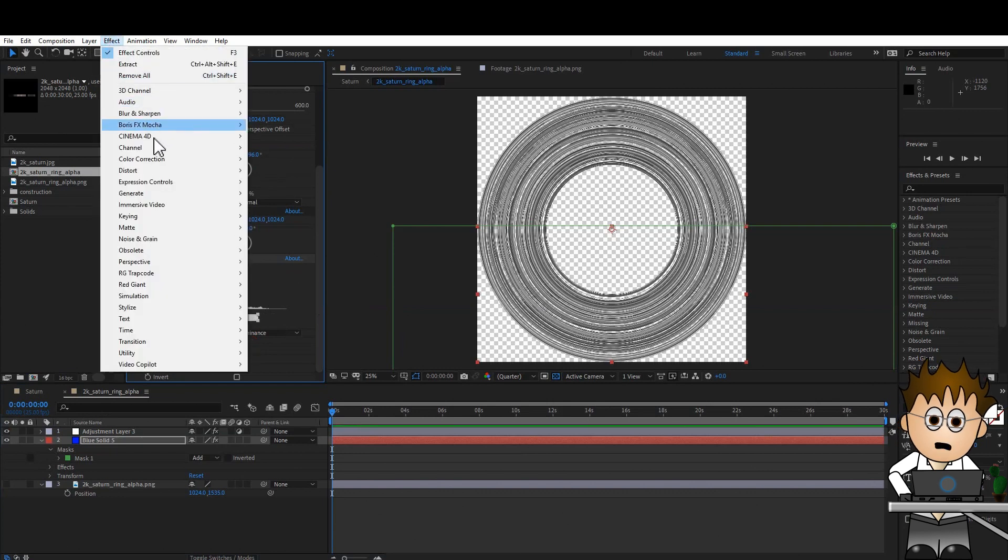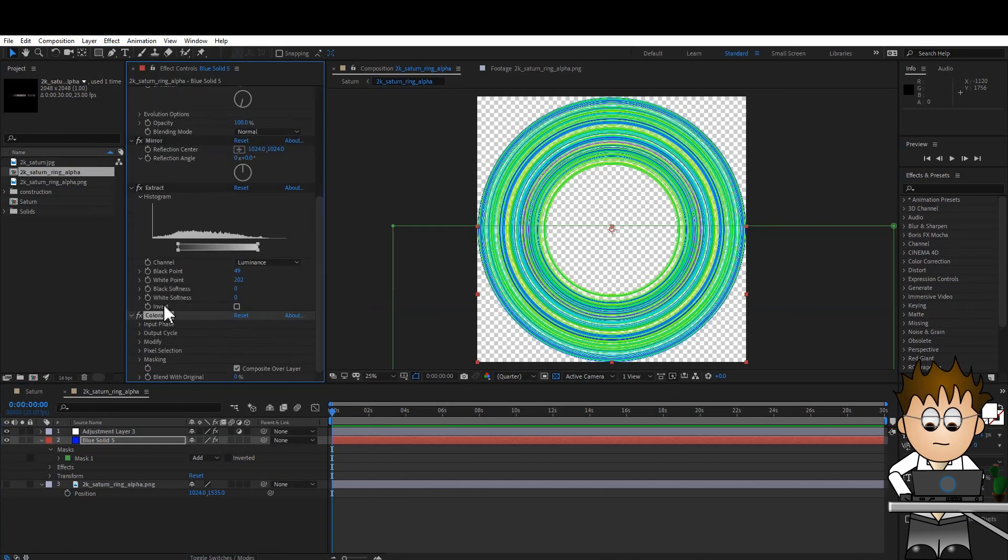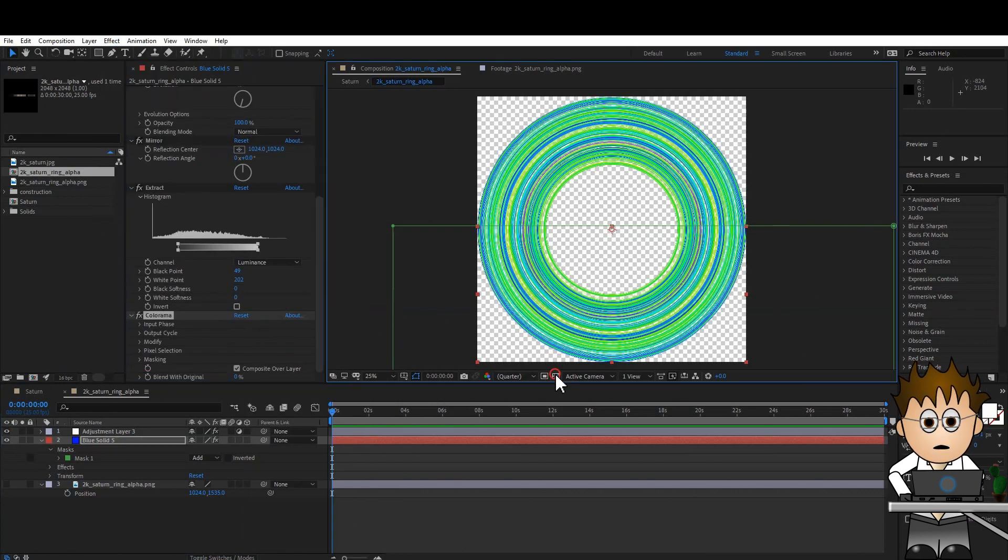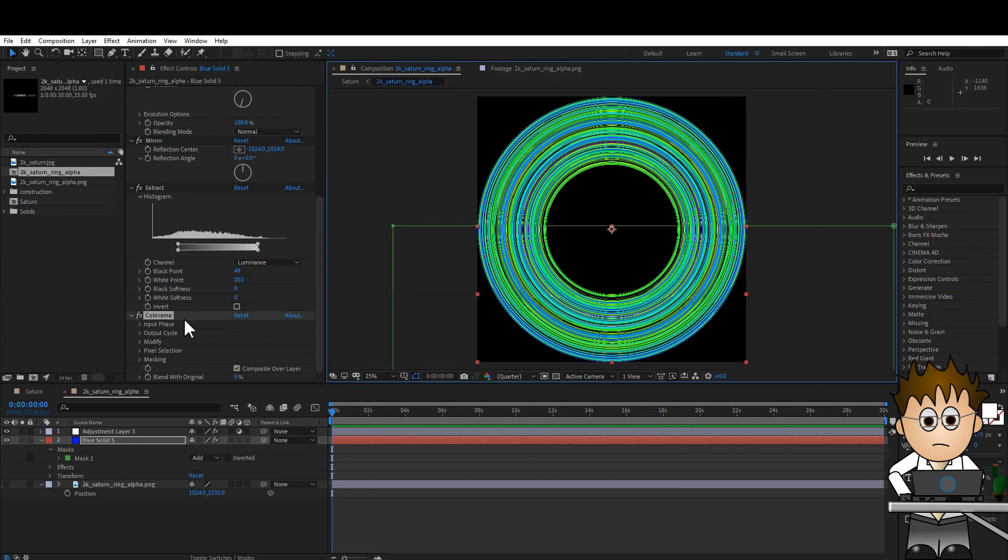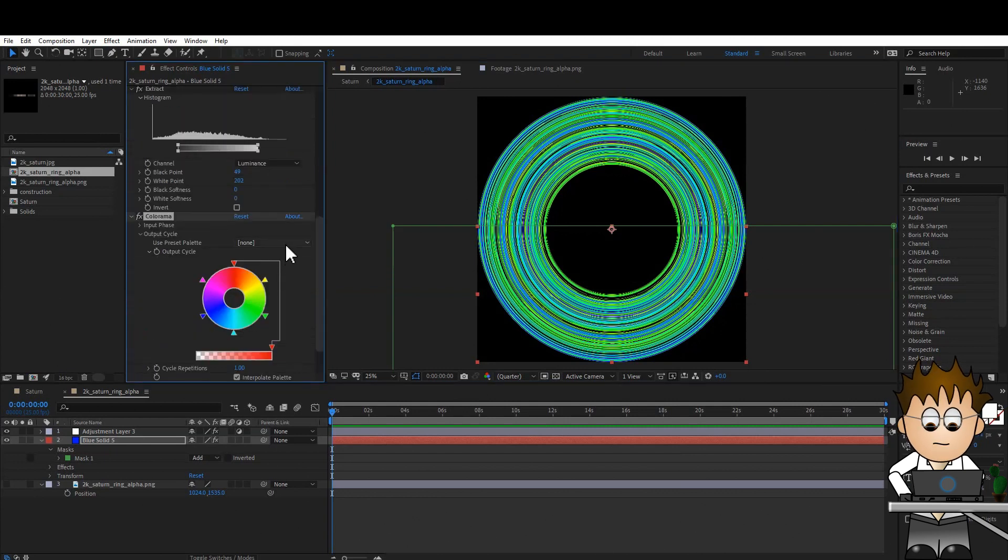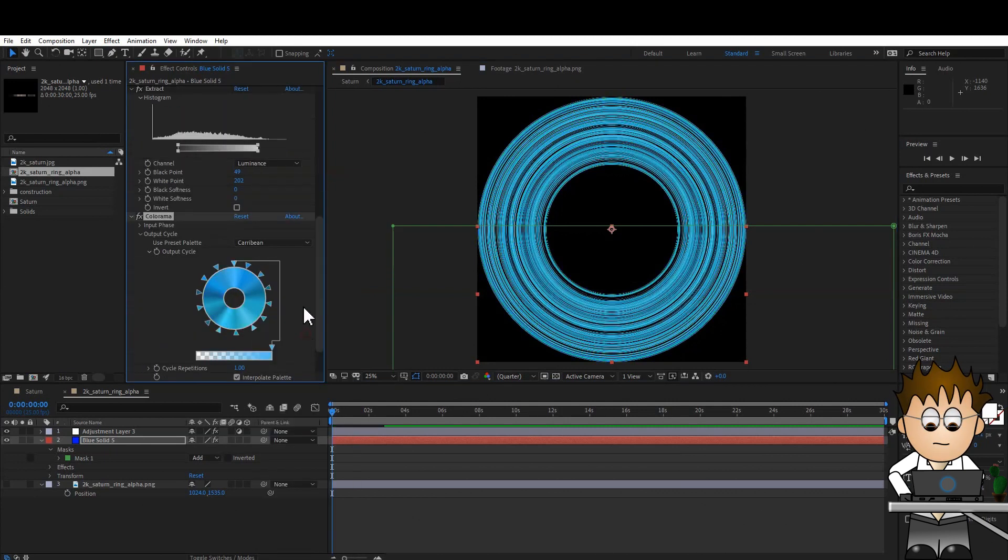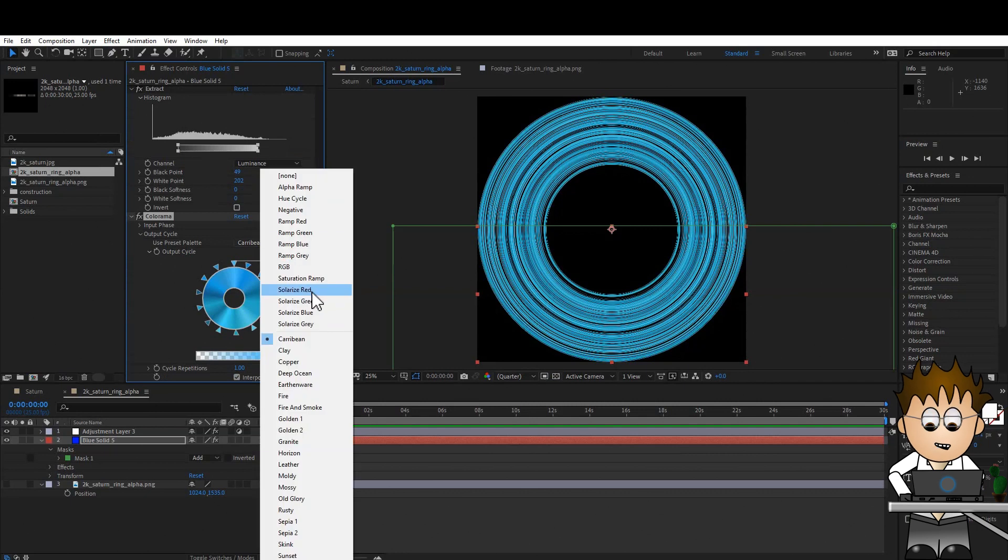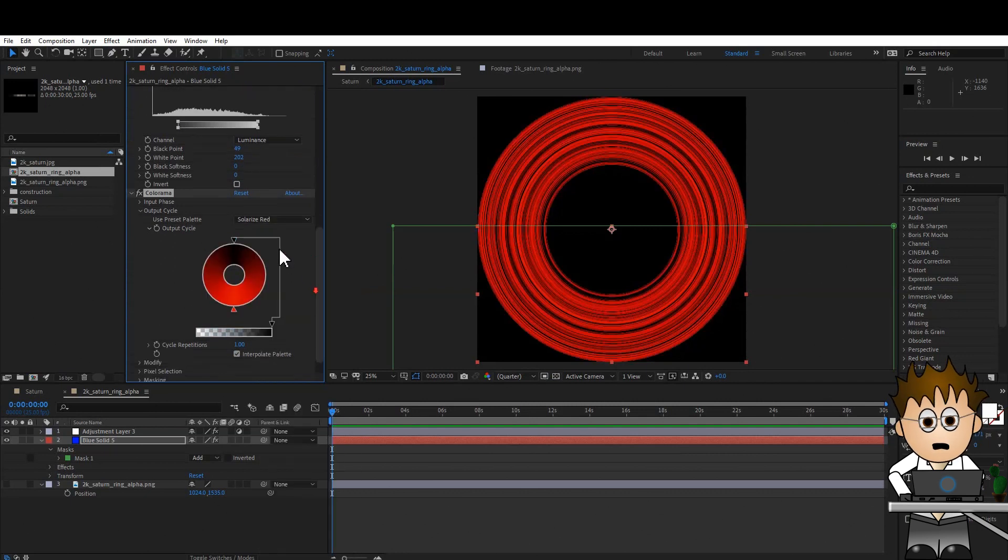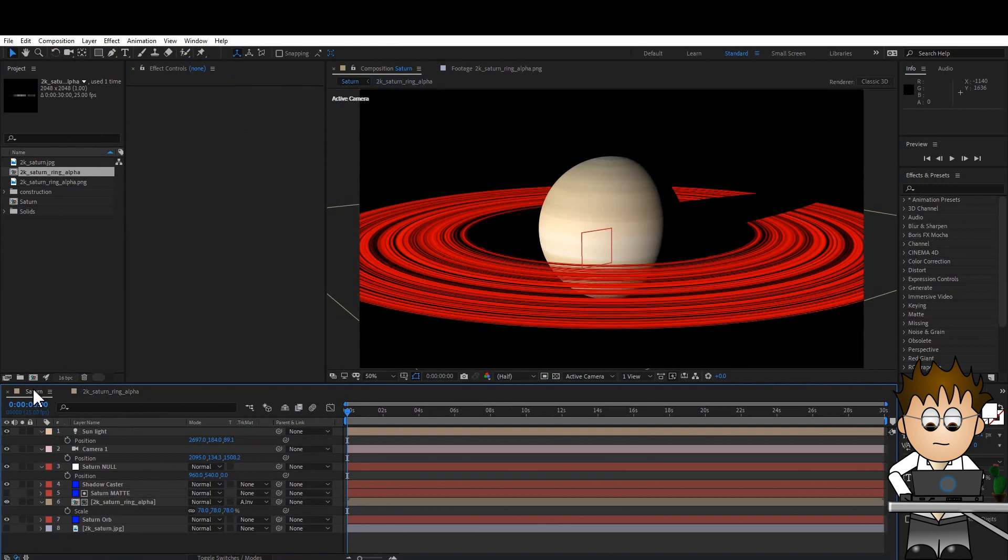Now for a bit of fun. Go to Effect, Color Correction, Colorama. And in the output phase, choose the set of colours you like. And that really is it. You can have all sorts of fun with the fractal noise settings. Offset turbulence is pretty funky.